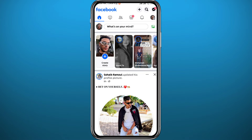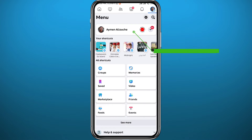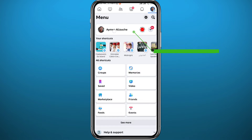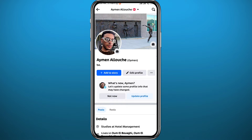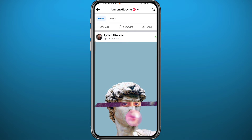Make sure you are logged into your account. Tap on your profile picture in the top right corner to go to the menu, then open your profile by tapping your name. From your profile, find the post that you want to turn off comments on.